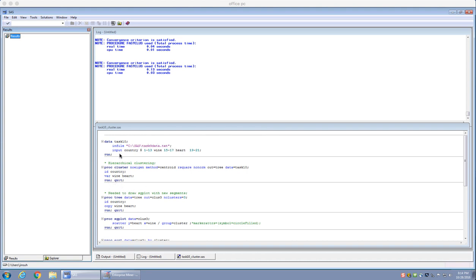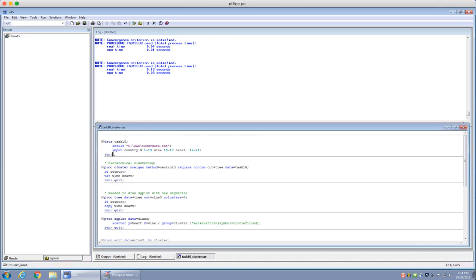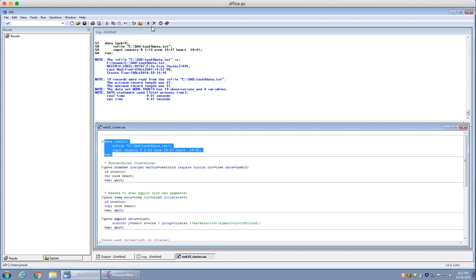The first step is to read in the data for doing our cluster analysis. I'm going to run this data — it seems it has been successfully run.